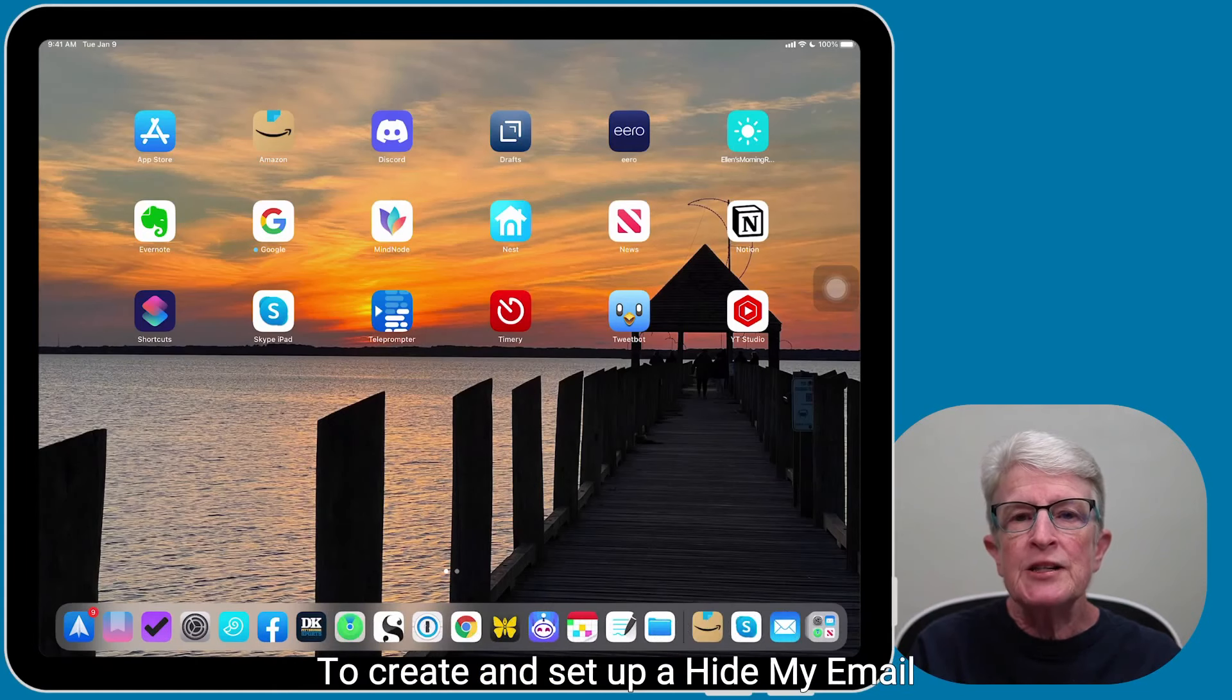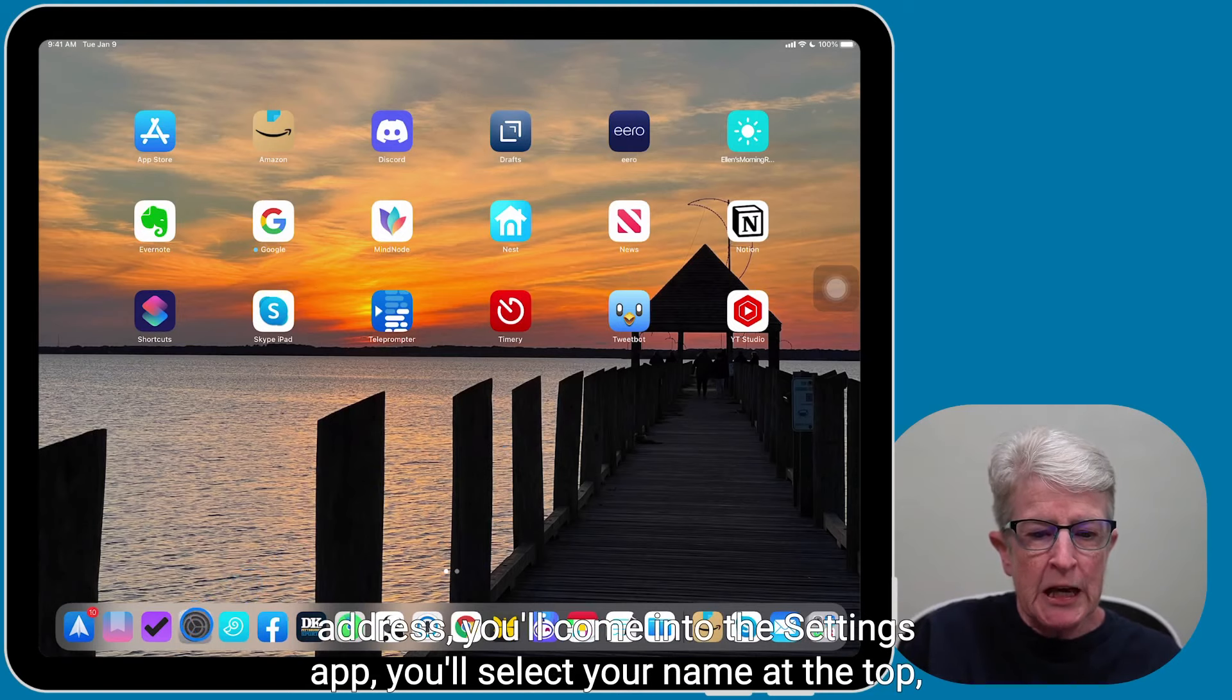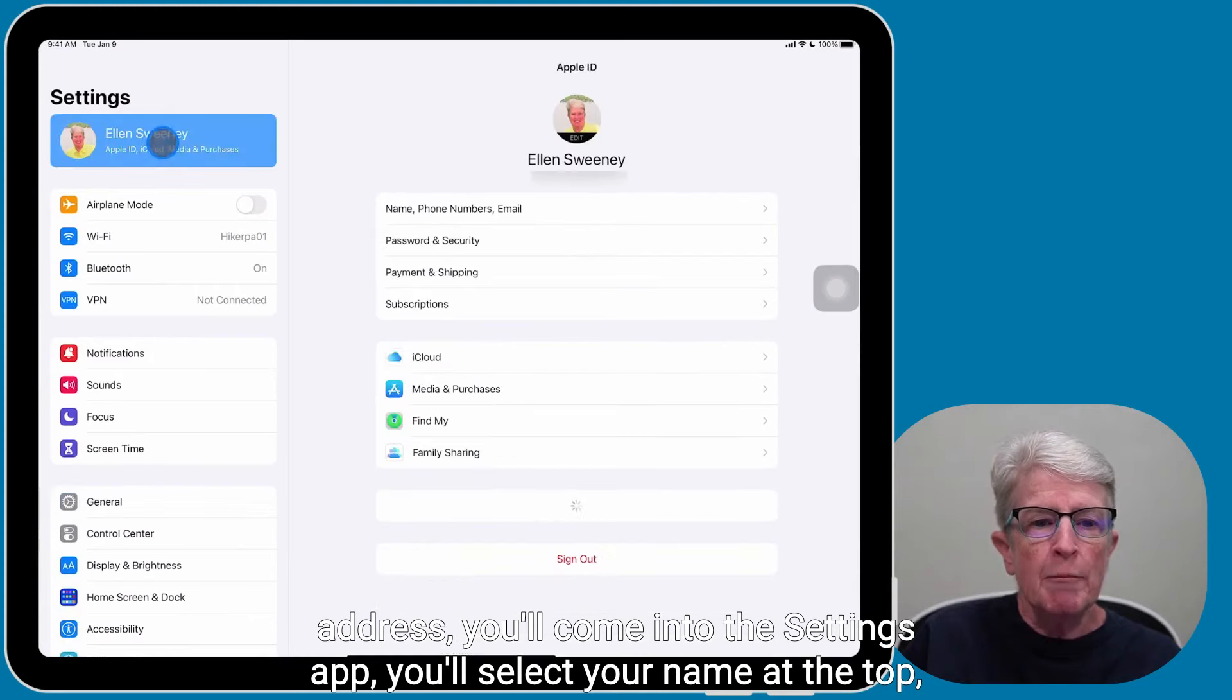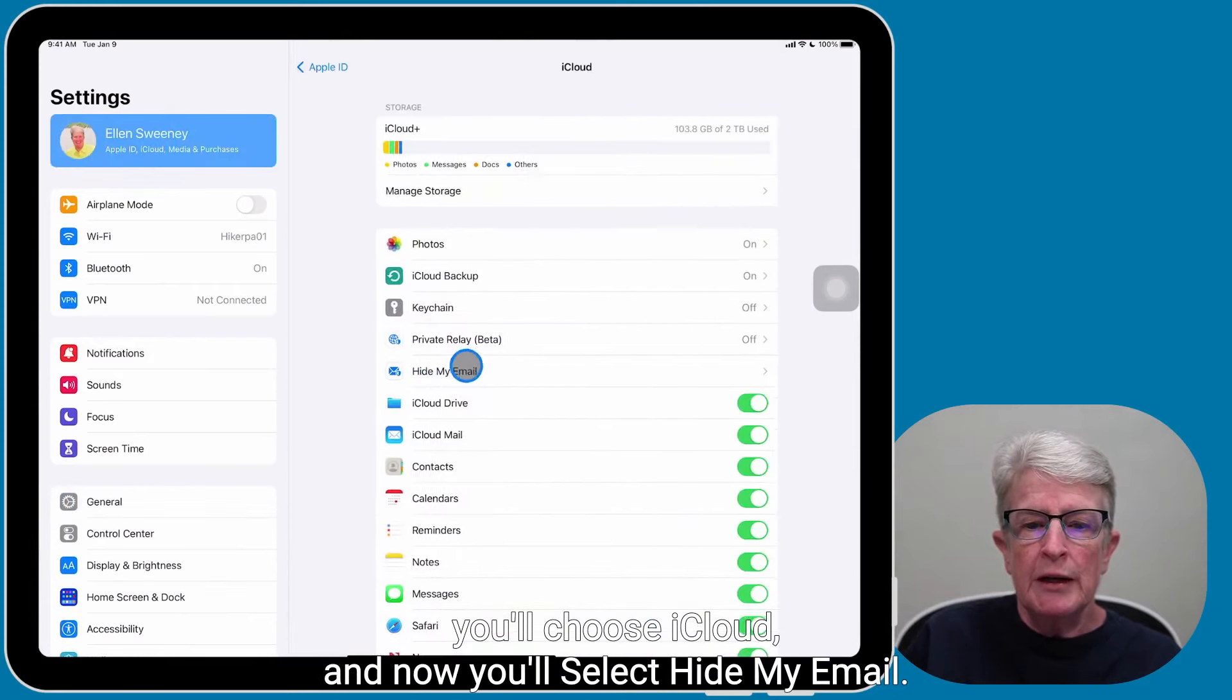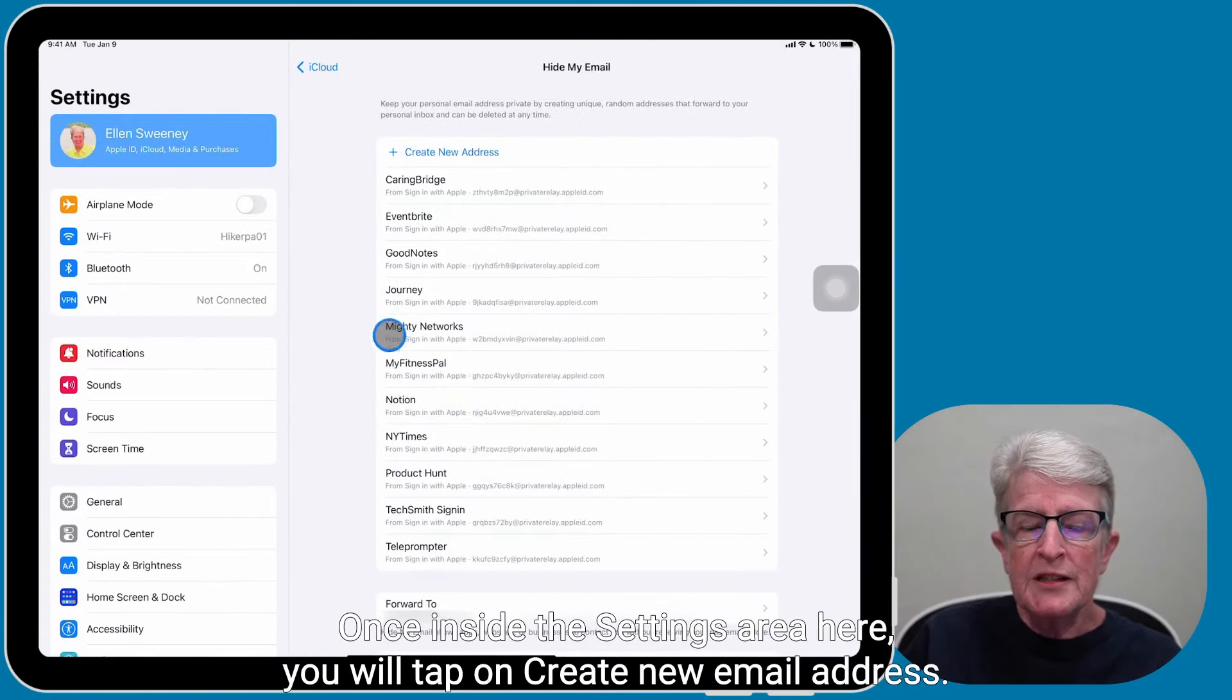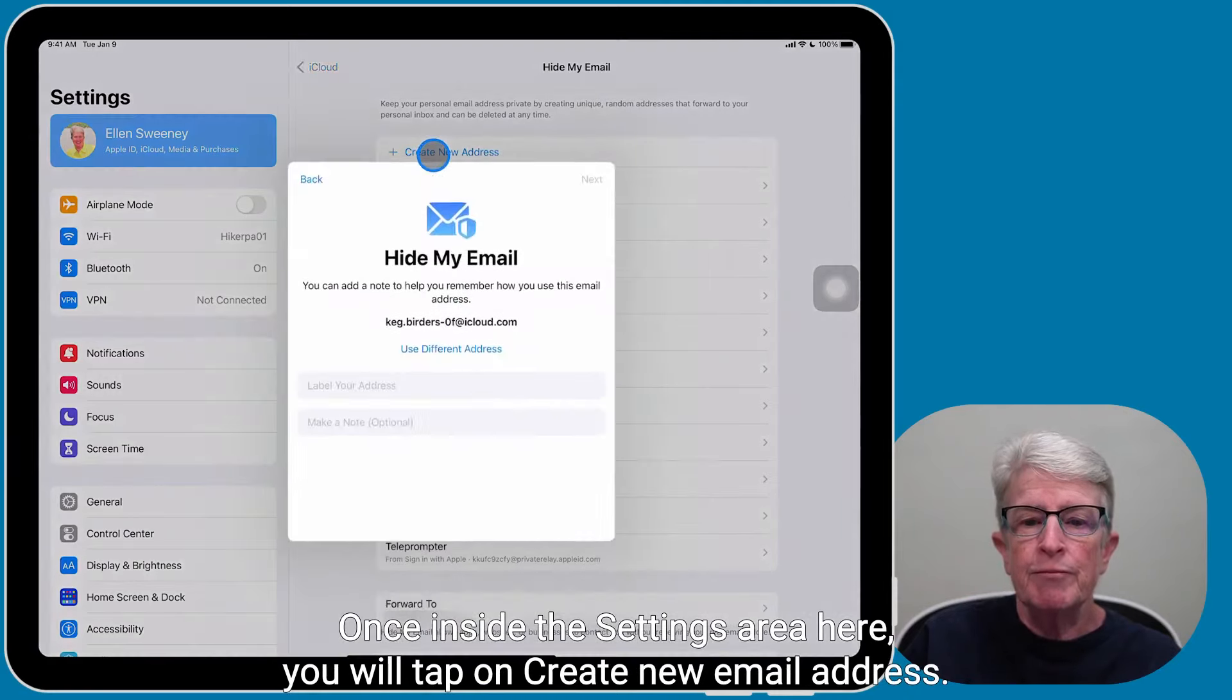To create and set up a Hide My Email address, you'll come into the Settings app. You'll select your name at the top, you'll choose iCloud, and now you'll select Hide My Email. Once inside the Settings area here, you will tap on Create New Email Address.